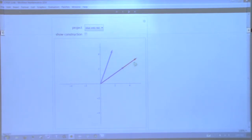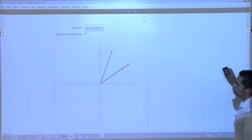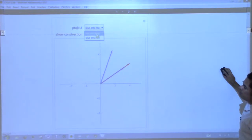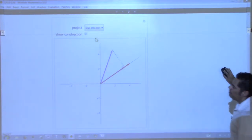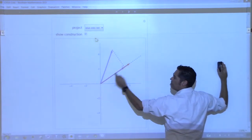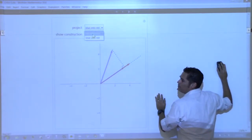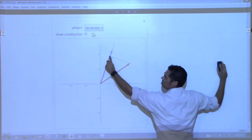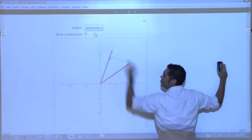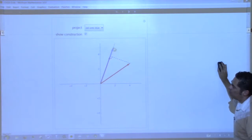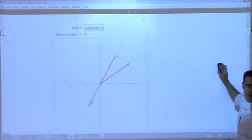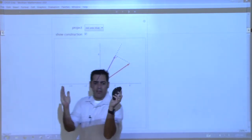What if instead of projecting blue onto red, we project red onto blue? We should get a different vector. When projecting blue onto red, the perpendicular was with the red. When projecting red onto blue, the perpendicular is on the blue. The tip of the red gets projected onto the blue. If I stretch or shorten or flip the blue, that projection vector stays the same.